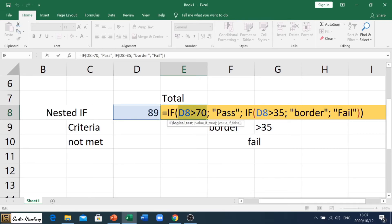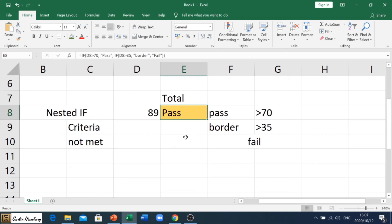You can see the IF function with the criteria separated by semicolons: if the number in D8 is greater than 70 it must display 'pass'; if it doesn't match that it tries the next criteria; and if it can't match that it must display 'fail'. That is how we do our nested IF function.